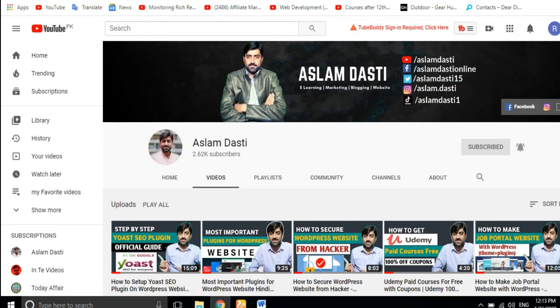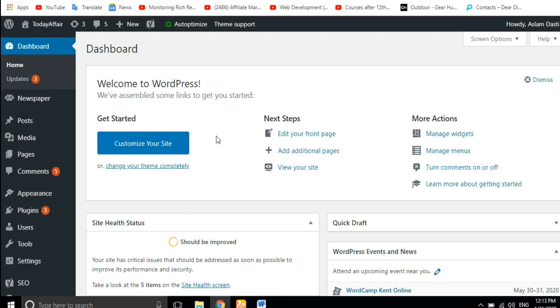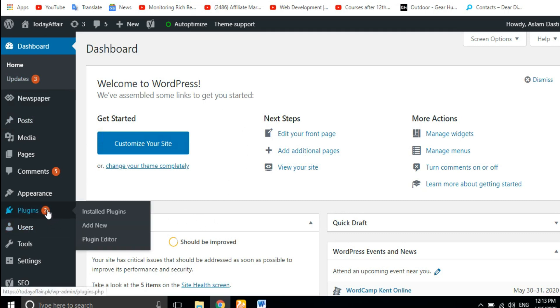So first of all, you have to log in to your WordPress website dashboard. After you come to the dashboard, you have to go to the plugin section and click Add New.